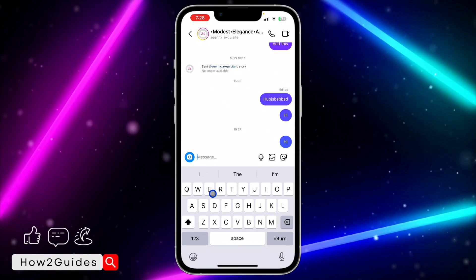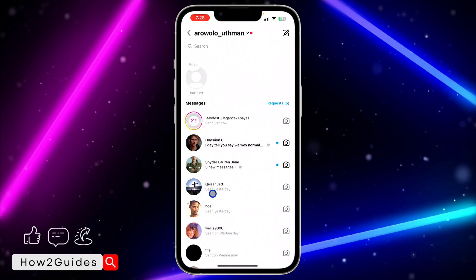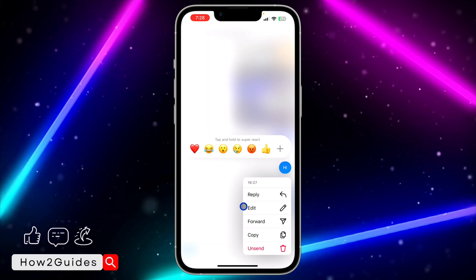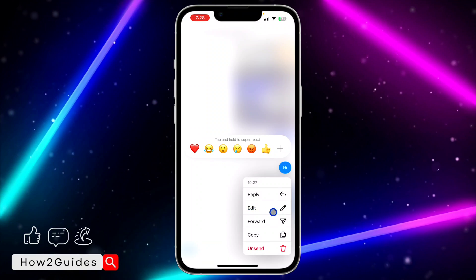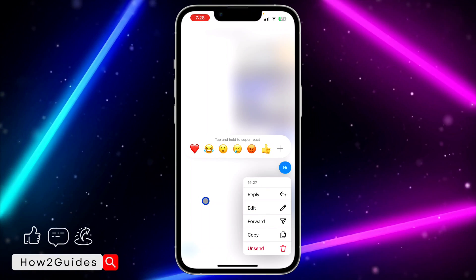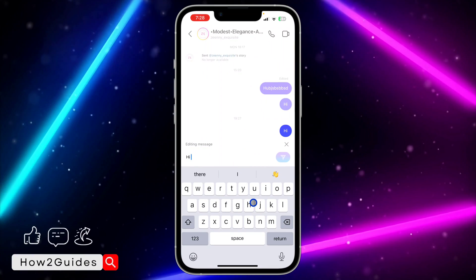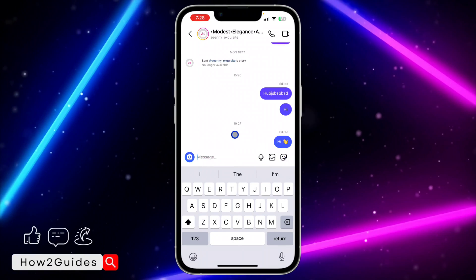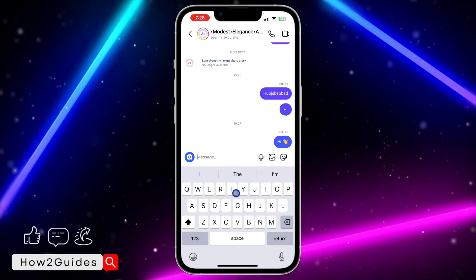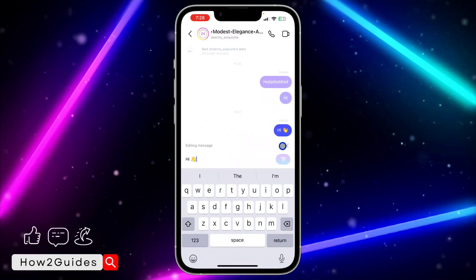There seems to be a glitch — if you close the app and open it again, the edit option is not going to appear. As you can see, it is not showing now. But if you click on edit, you can edit it to whatever you want. You can edit it within 15 minutes, and after 15 minutes you won't be able to do that again.